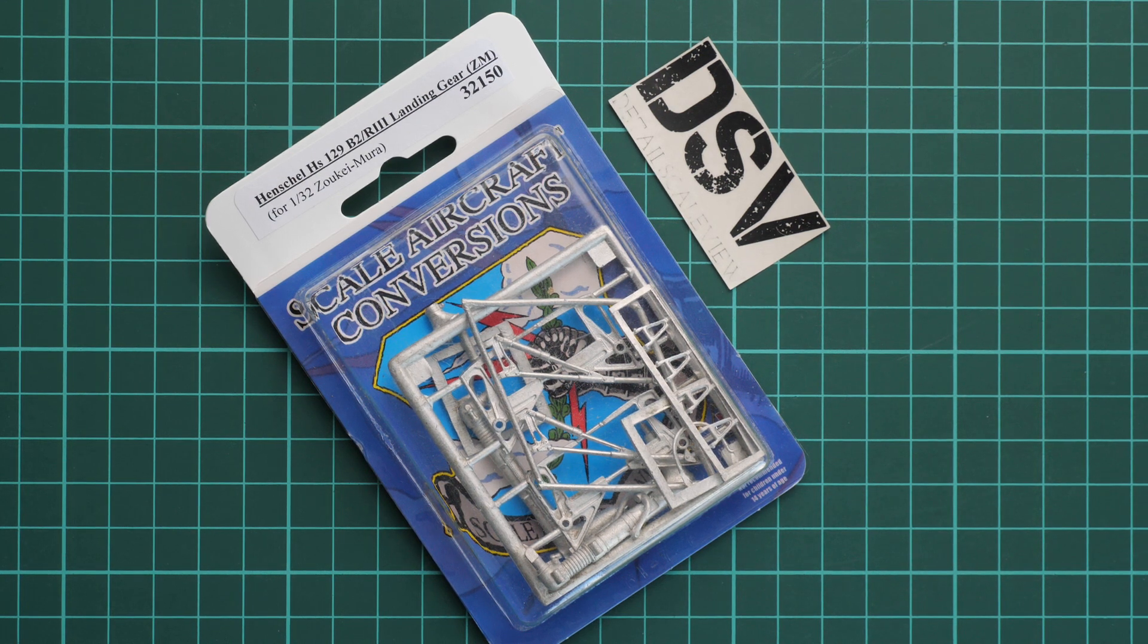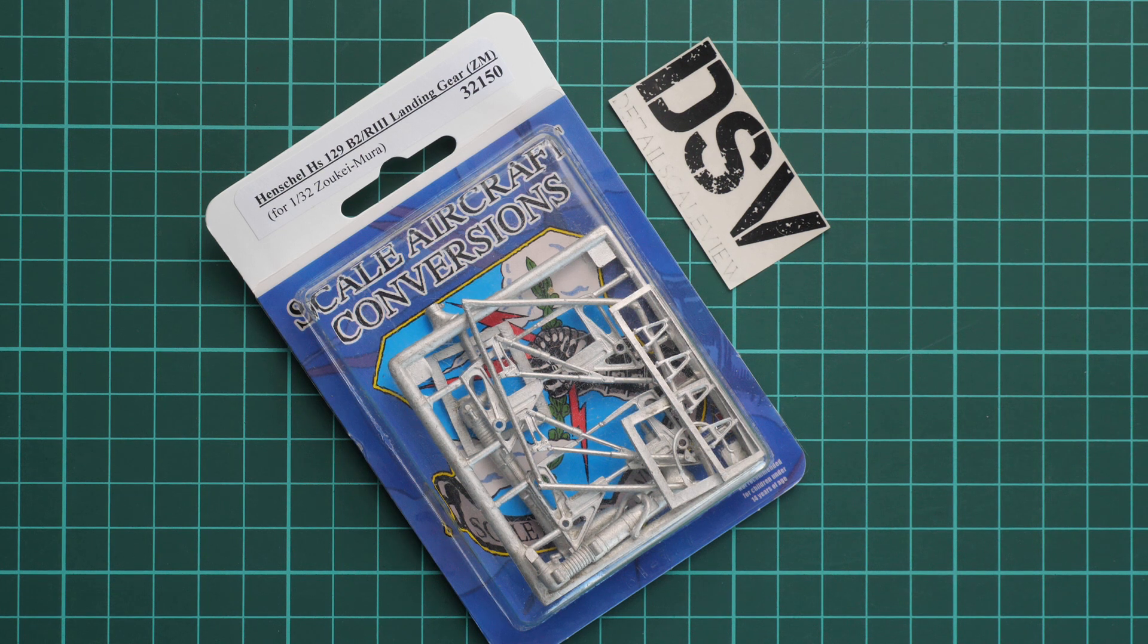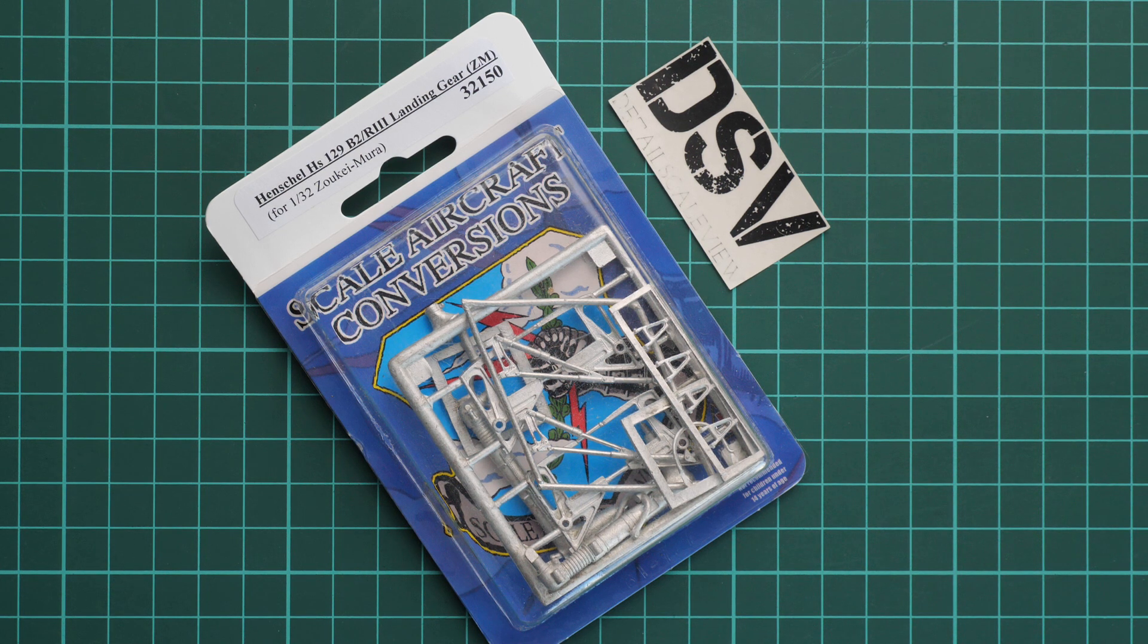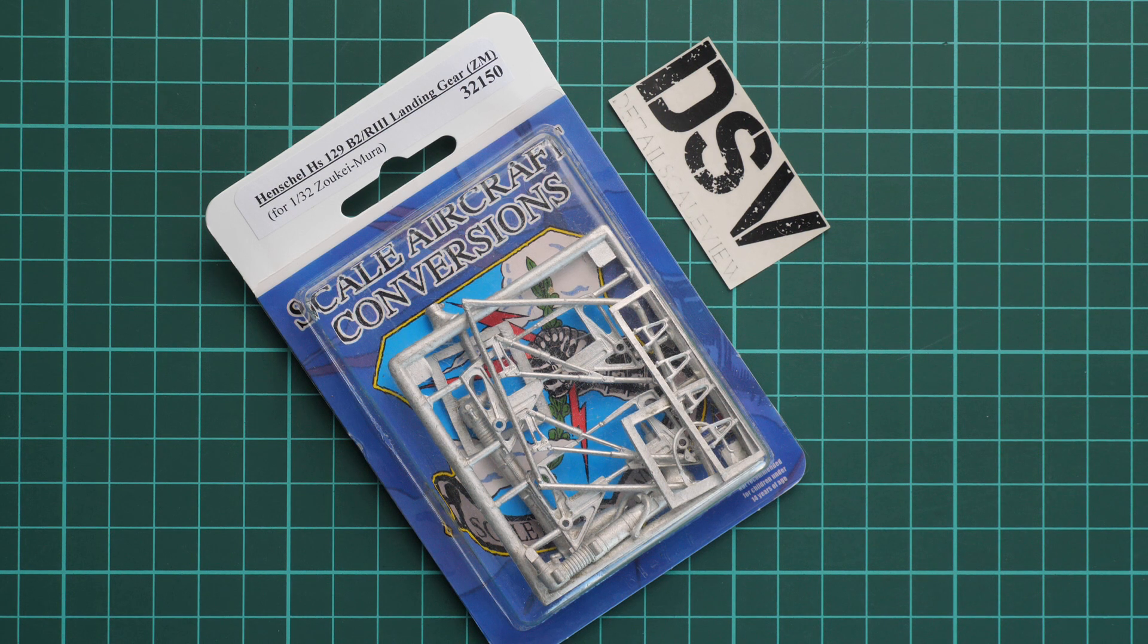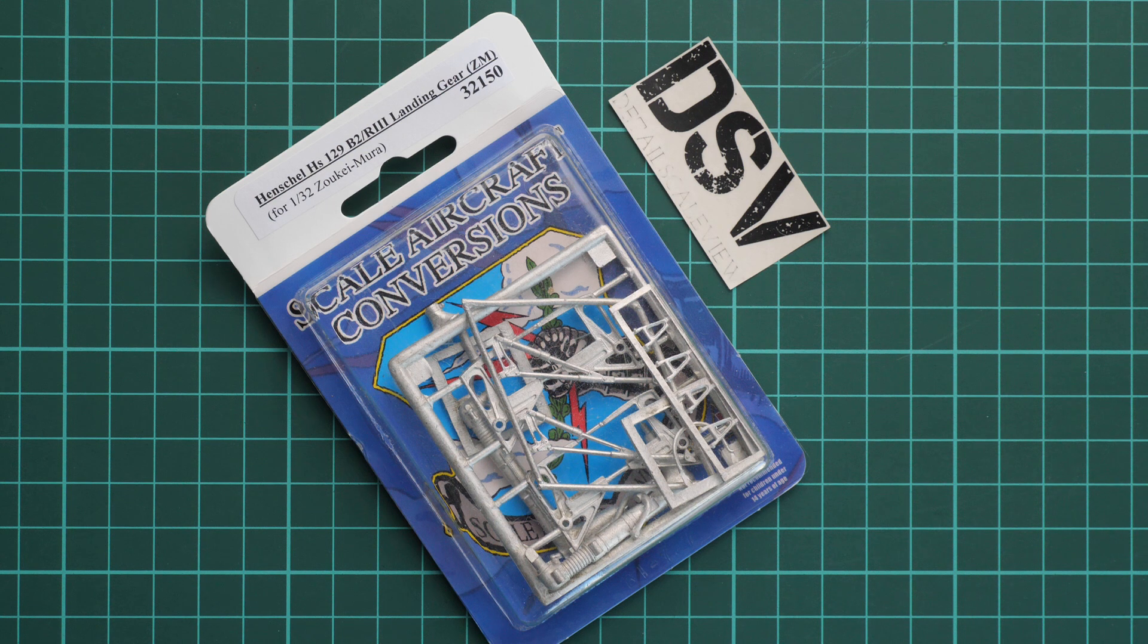It's quite big and heavy because it's designed for use with 1/32nd scale Zoukei-Mura model. It's a Henschel Hs 129, and as you remember, we reviewed the original plastic kit—you can find that review on our YouTube channel.